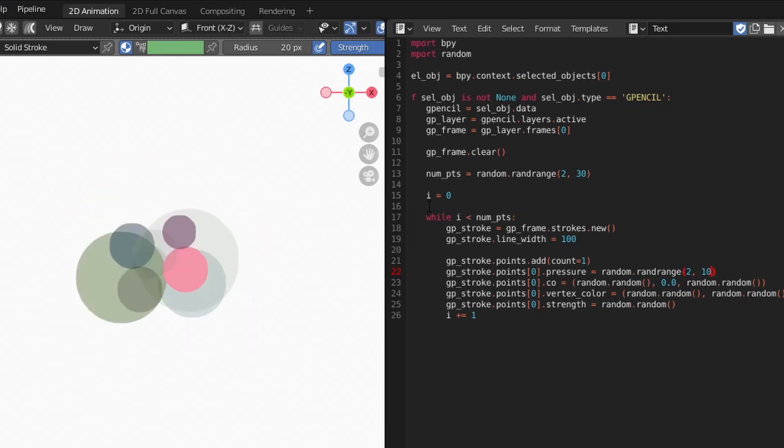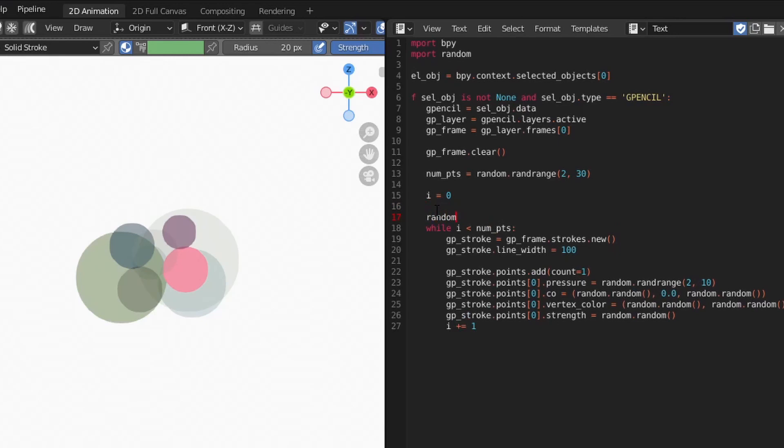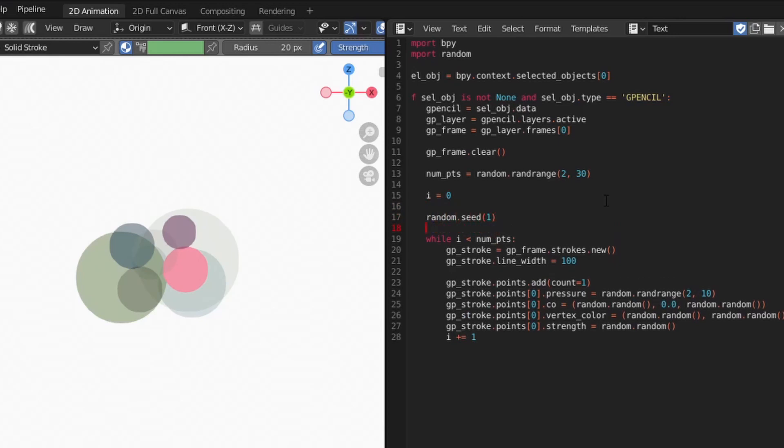There will be times, however, where you want a random number, but you want the same random number each time you run the script. In other words, a repeatable random number. To do this, we can use the random seed function. To use this function, we pass an integer as a seed value. Which number you use is not important. It's simply specifying a starting point for the random number generation.